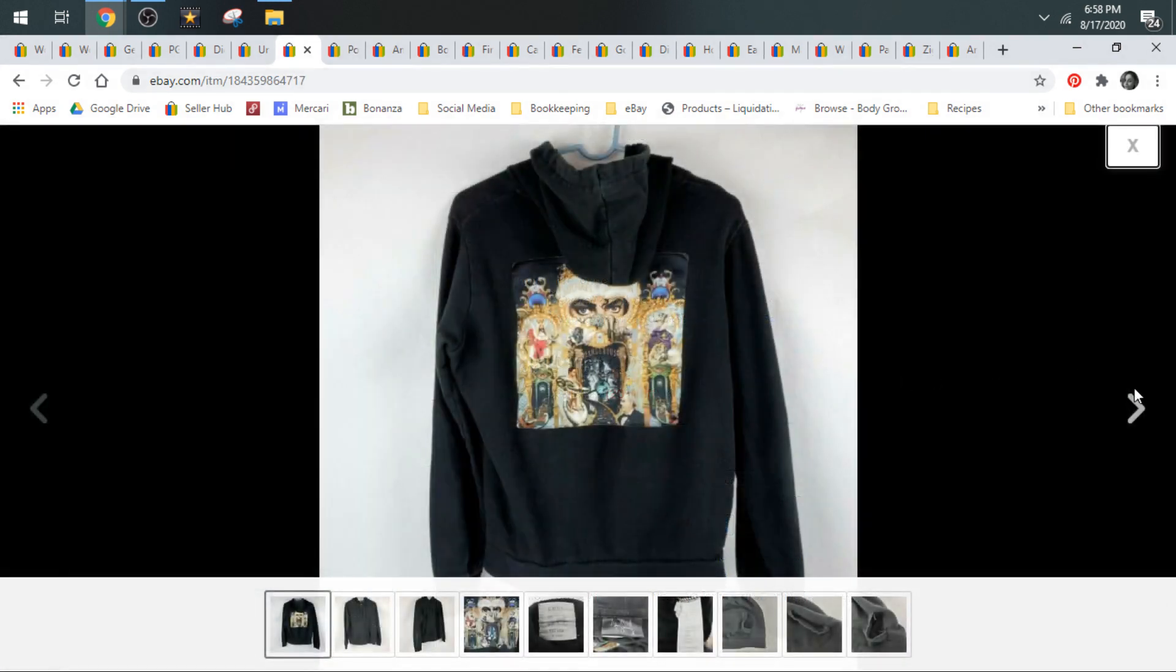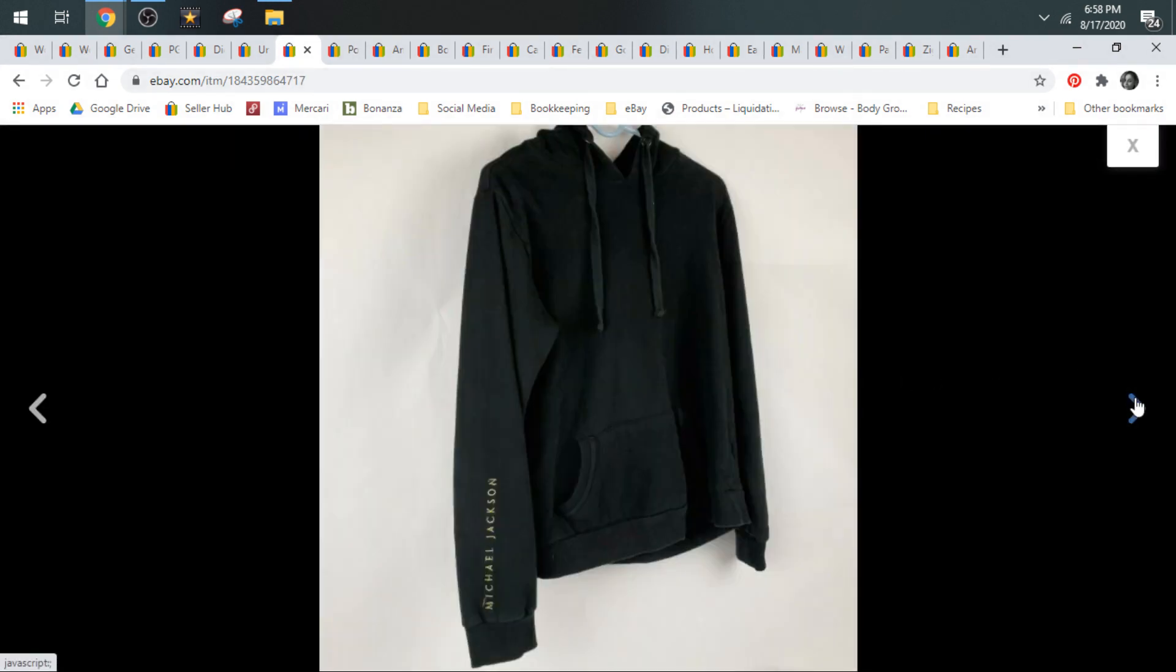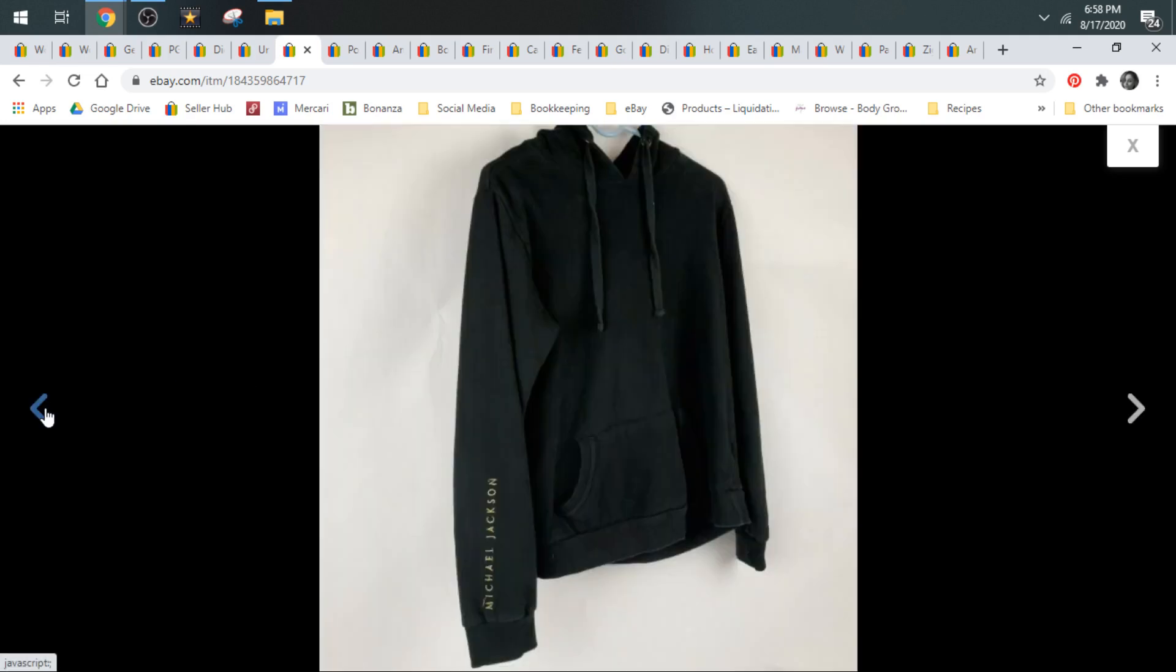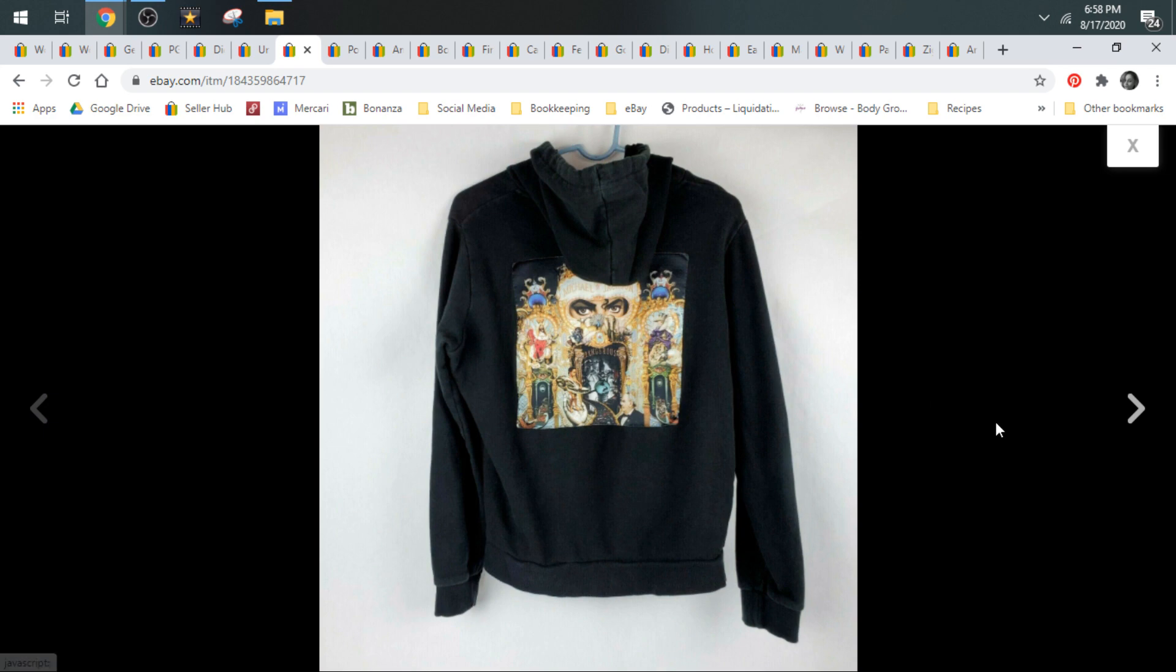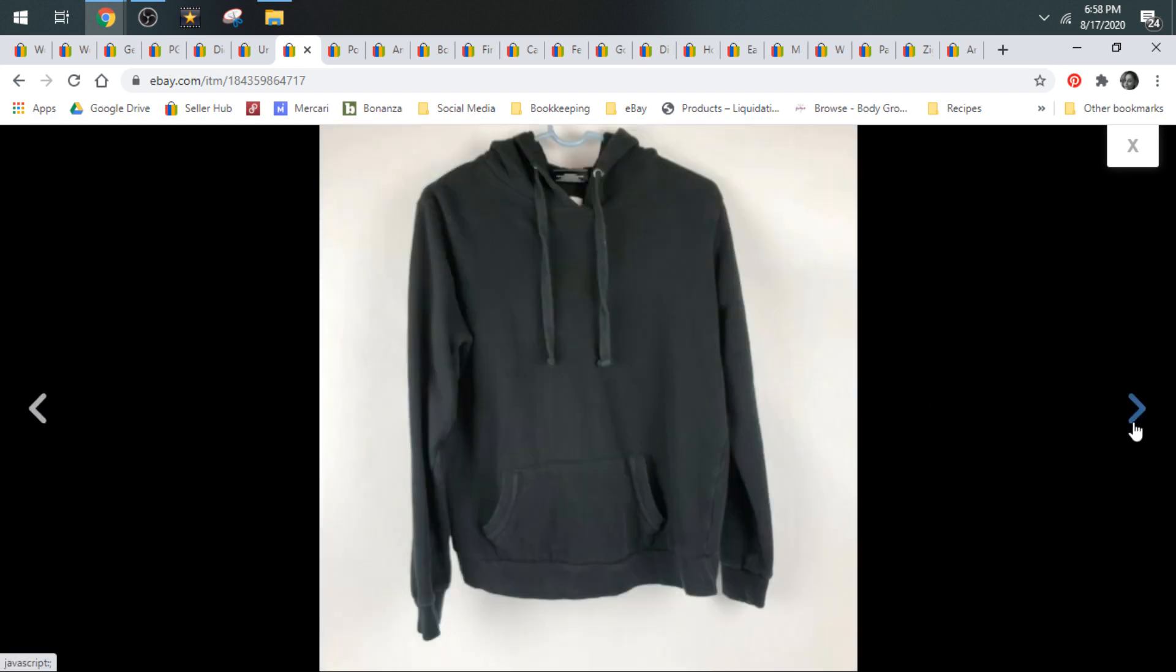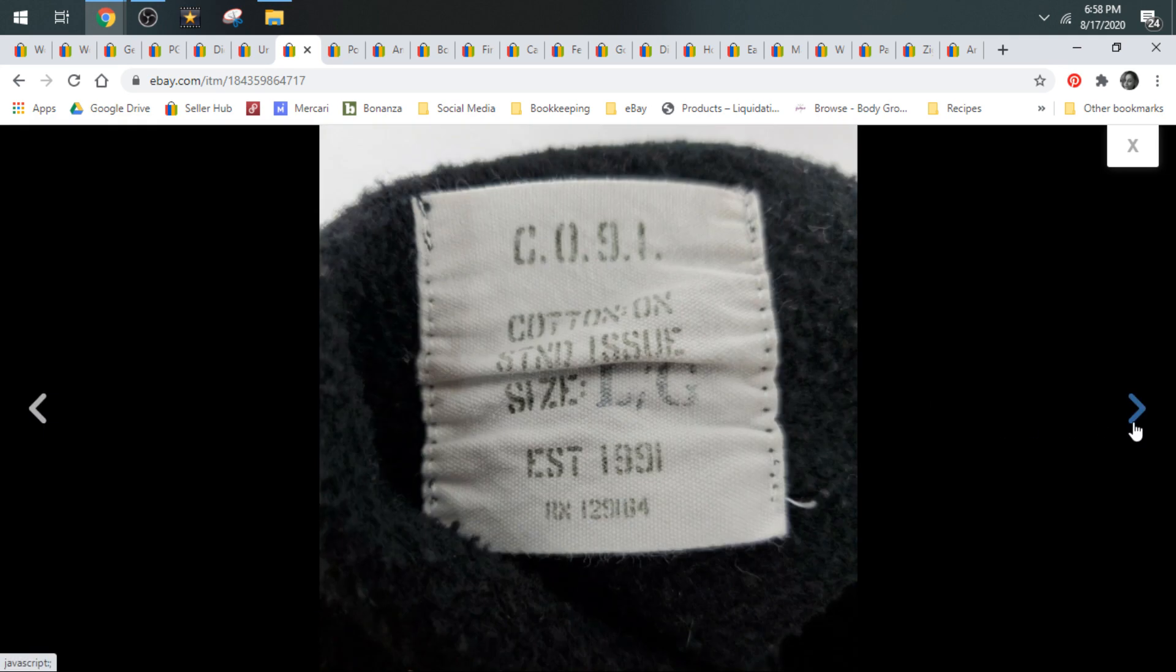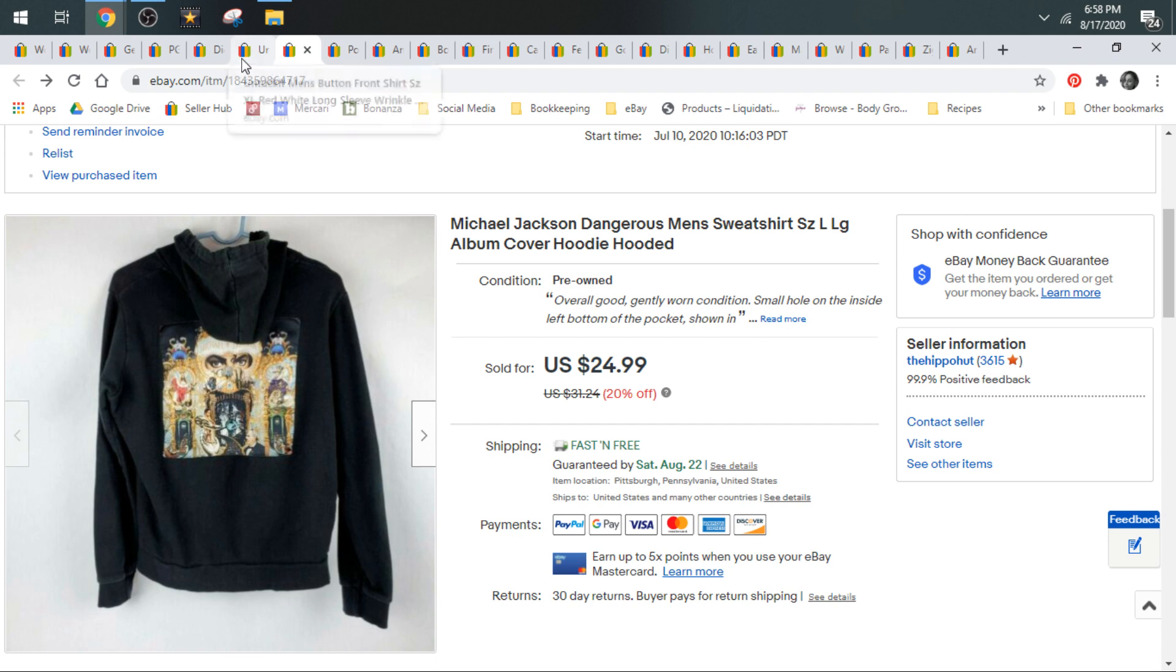You guys may remember seeing the Michael Jackson hoodie. It came out of a wholesale lot. I did do a haul video where I showed this. It averaged out to $1 a piece for every item in that lot. And it sold for $24.99 and it shipped in a padded flat.